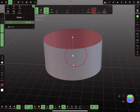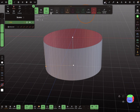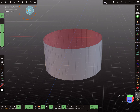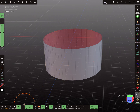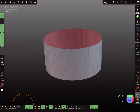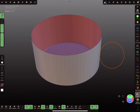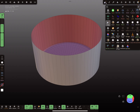Now it looks like this, and you can validate the shape. We don't need the grid anymore, and then we need the mask tool.